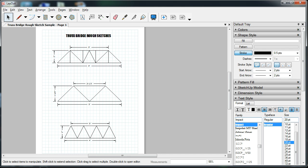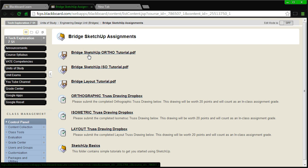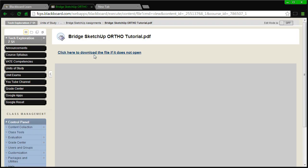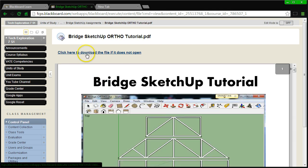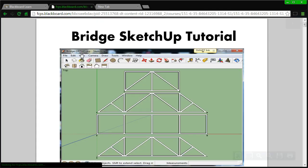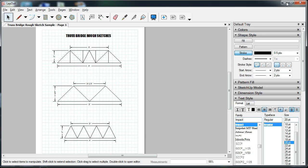The first thing I want to do is make sure that I have the PDF tutorial open, just in case I need to refer to any of the directions, so you should also do so at this time. The Bridge SketchUp Ortho tutorial is right here. I'm going to click on it. I will get a preview on the screen and I also have the option to download the file. If I click on the download file link I will then need to hit Save if I'm using Chrome. Save that somewhere on my desktop. So I already have my tutorial open and I'm ready to get started.